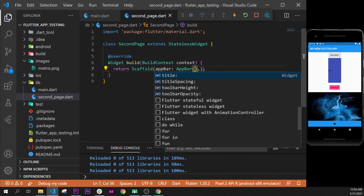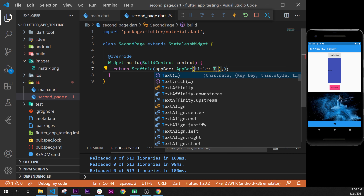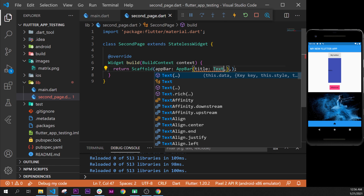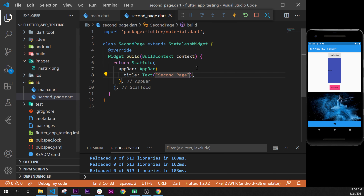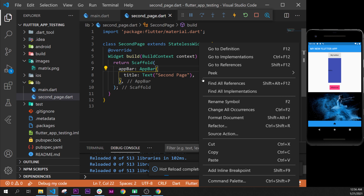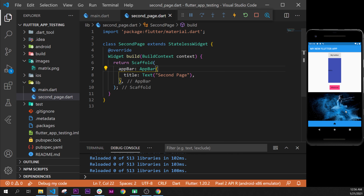Then, we can add the title argument and a Text widget. In this one, we use the quotation mark and we say 'second page'. We can format document — so I press the keyboard shortcut, but you can do it right here with right-click and format document. So, we have created our second page.